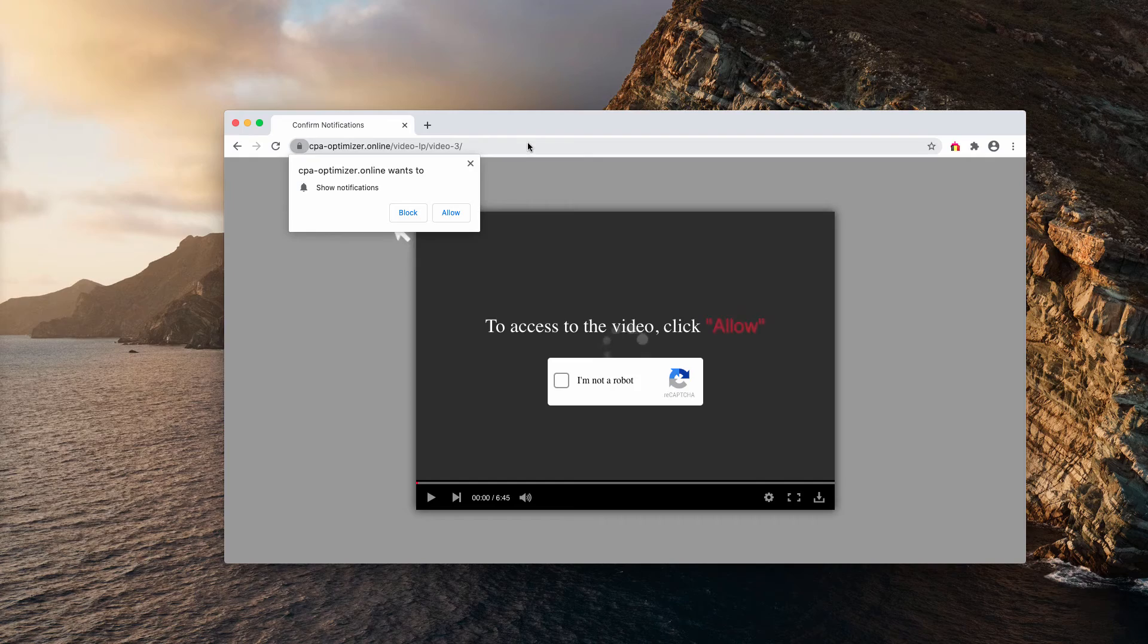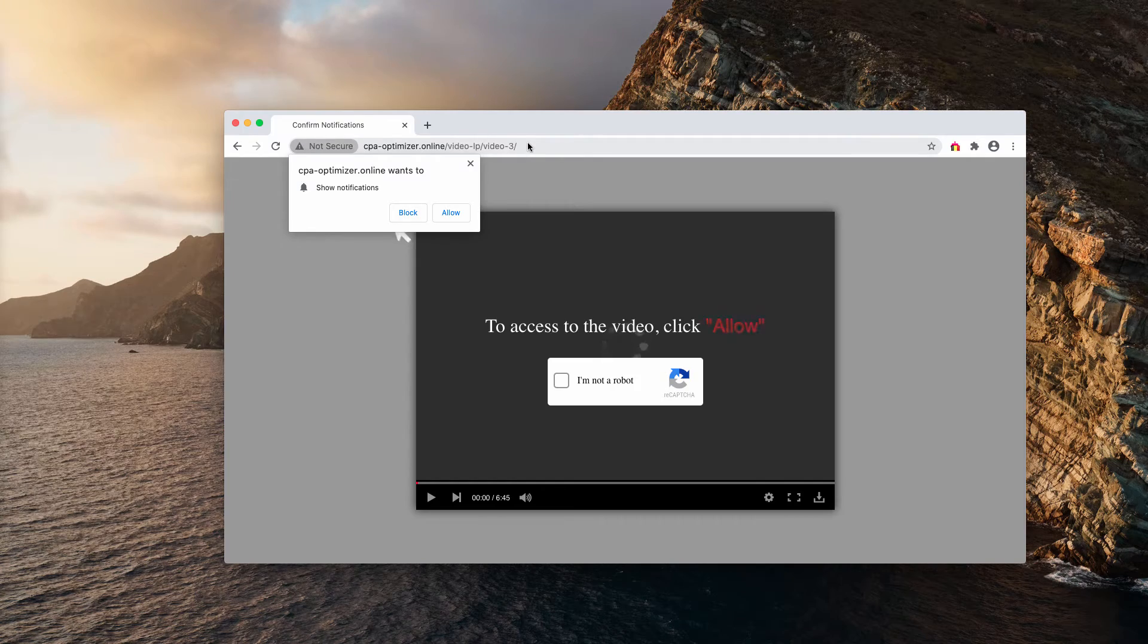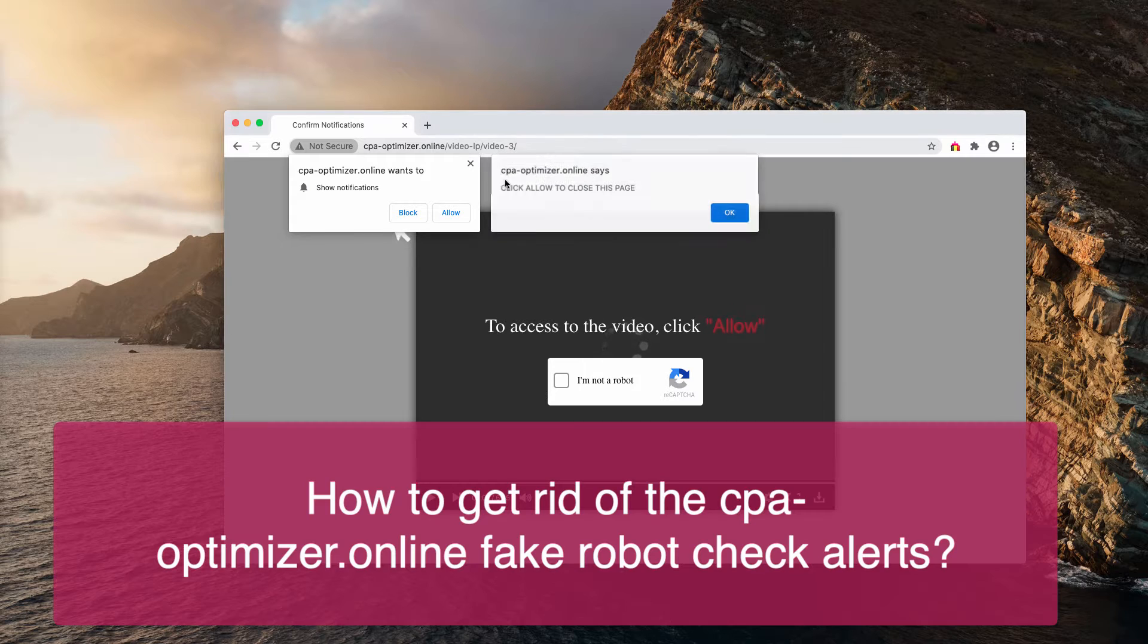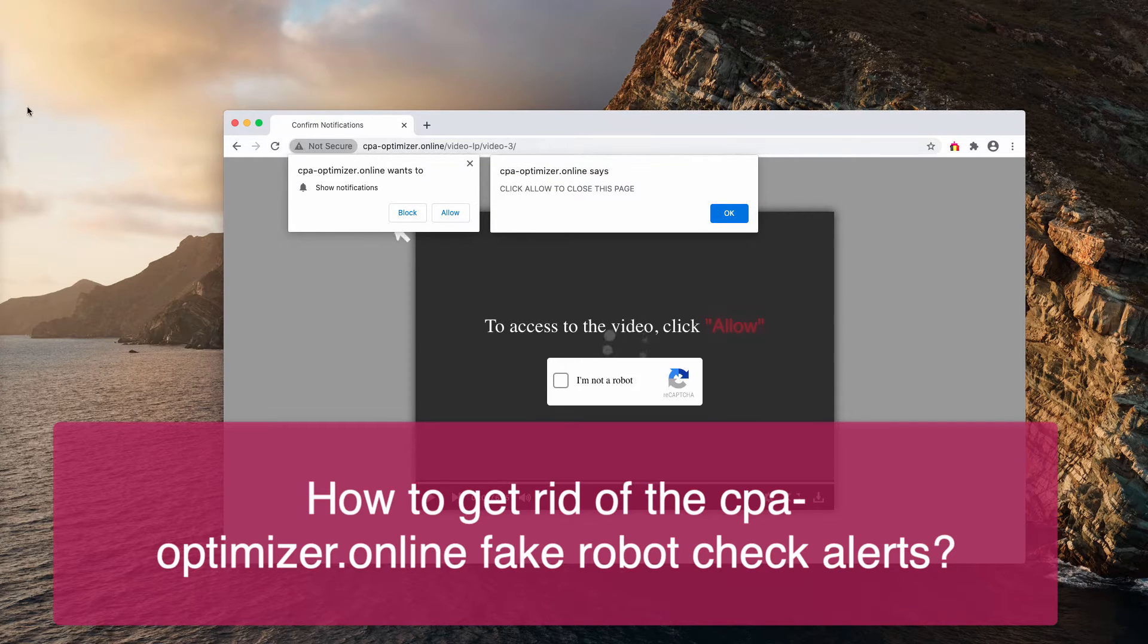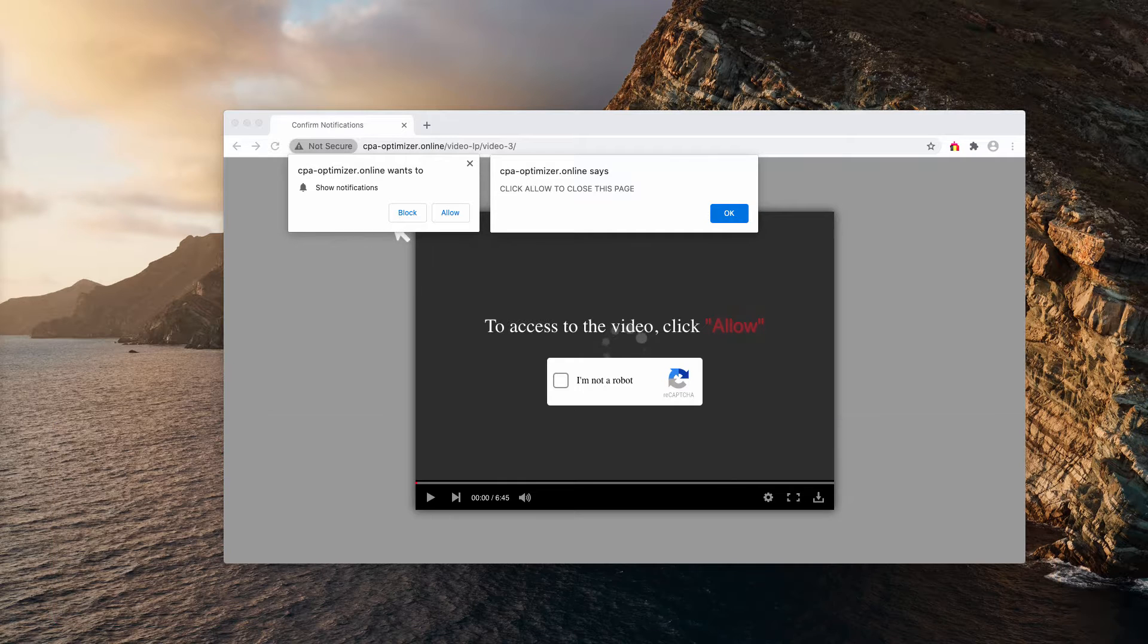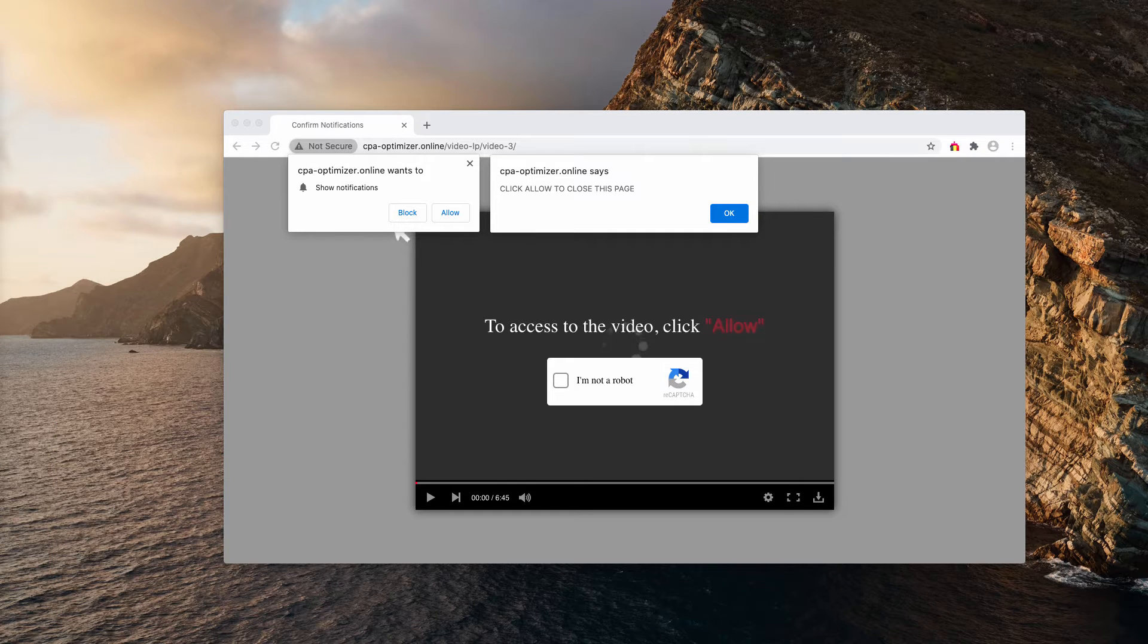This guide will help you to remove cpa-optimizer.online. This is a dangerous website that tries to infect your computer with excessive web push notifications.